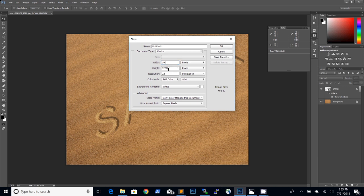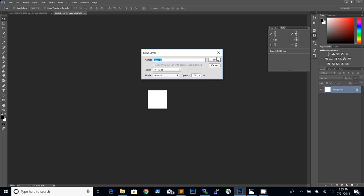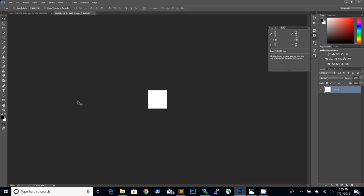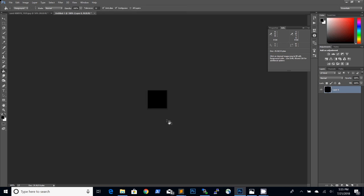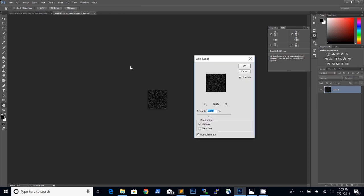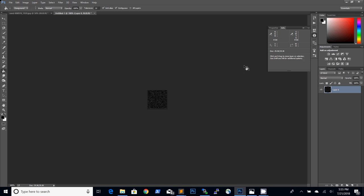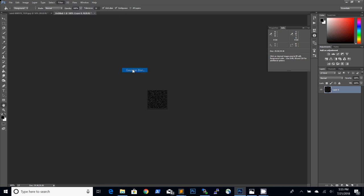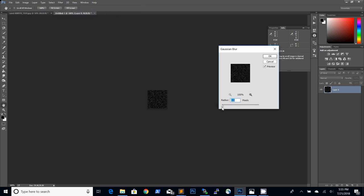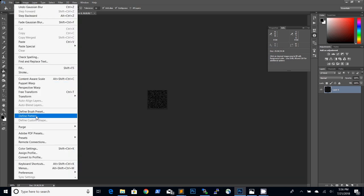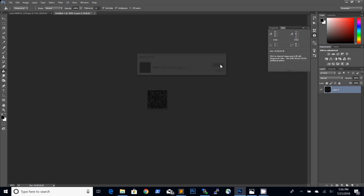Let's create a new document of 100 by 100 pixels. We will make this into a Photoshop sand texture which we will save as a pattern. Using a black background we will then go to filter and add noise. Make sure that monochromatic is checked. Click OK. We will then apply a Gaussian blur to our image of about 0.4 pixels. Then click OK. And then save it as a predefined pattern which we will name writing sand pattern. We can close this.